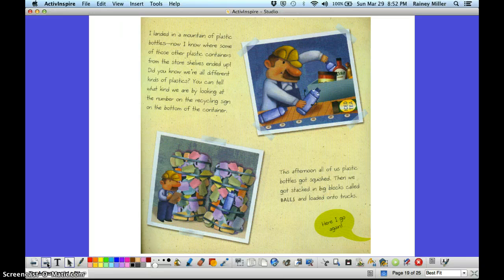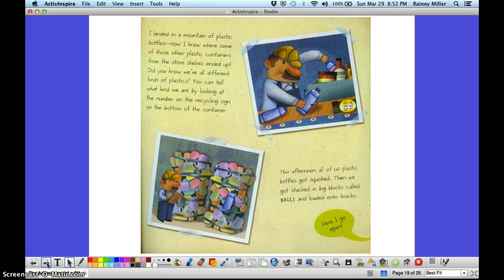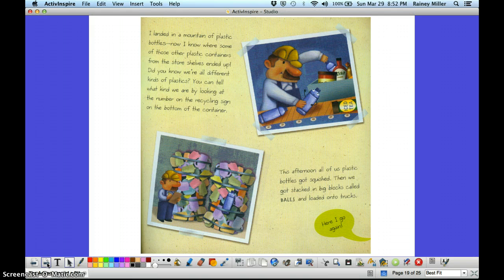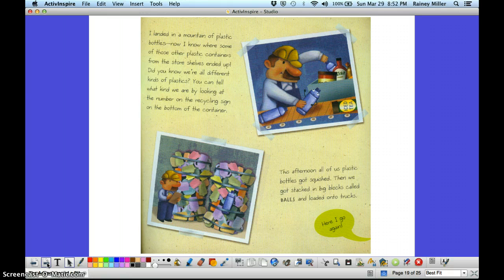February 23rd. This afternoon, all of us plastic bottles got squished. Then we got stacked into big blocks called bales and loaded onto trucks. Here I go again.